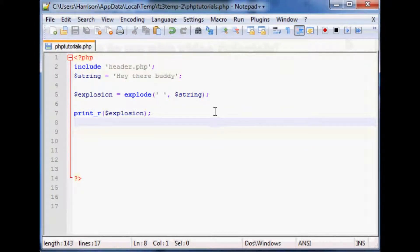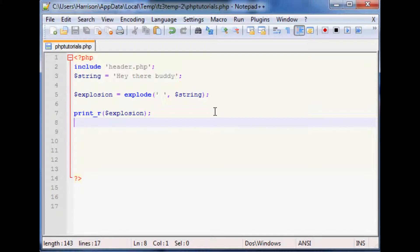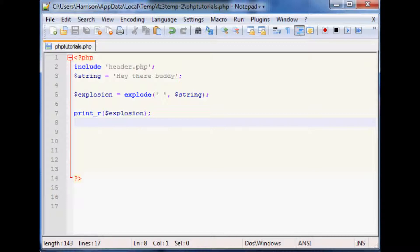It really doesn't matter because the reason you might use an array is it's really easy to loop through an array. But with what we just showed you before with the tokenize, you're looping through it. You don't necessarily have to loop through an array. In that case we were just looping through and we were already utilizing the looping through part of using an array.